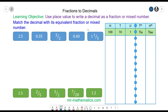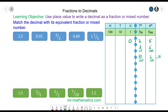Our challenge question: can you match the decimal with its equivalent fraction or mixed number? Starting with 0.35 — no units, 3 tenths and 5 hundredths. 3 tenths equals 30 over 100 plus 5 over 100, giving 35 hundredths. We simplify 35 over 100 by dividing both by 5, giving 7 over 20. So 0.35 matches with 7 twentieths.